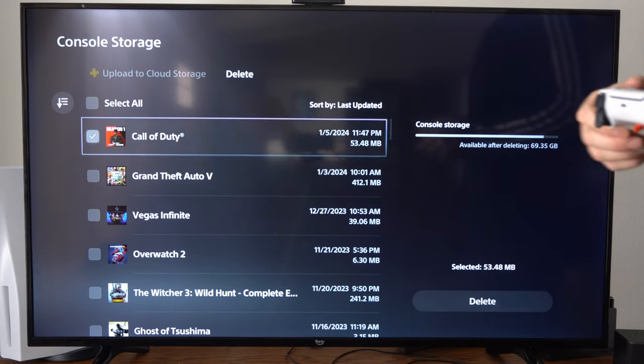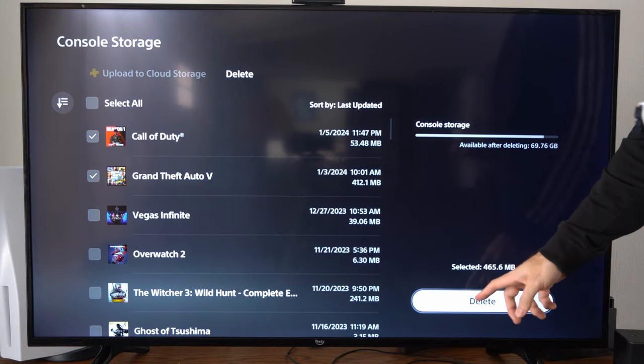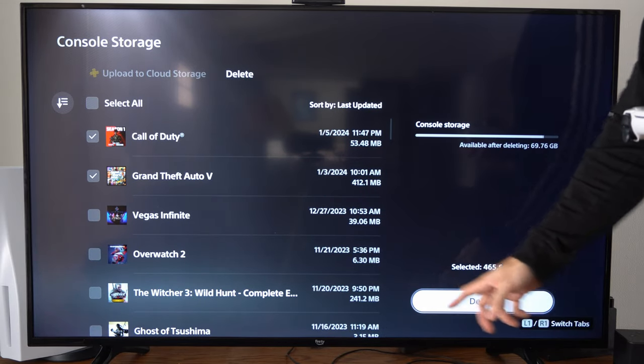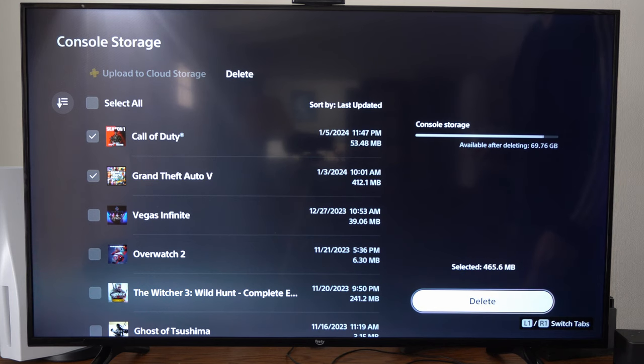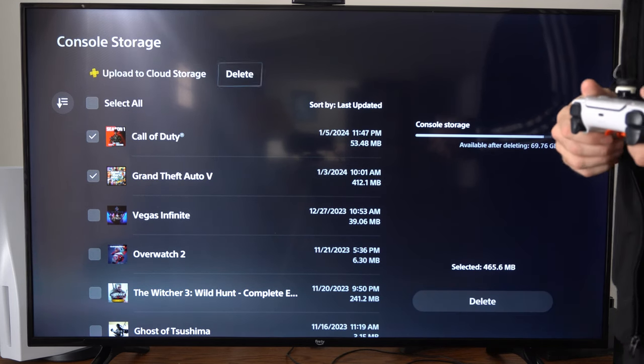Select the game, and instead of delete, it will say upload to the cloud storage. Then you can back out of this screen.